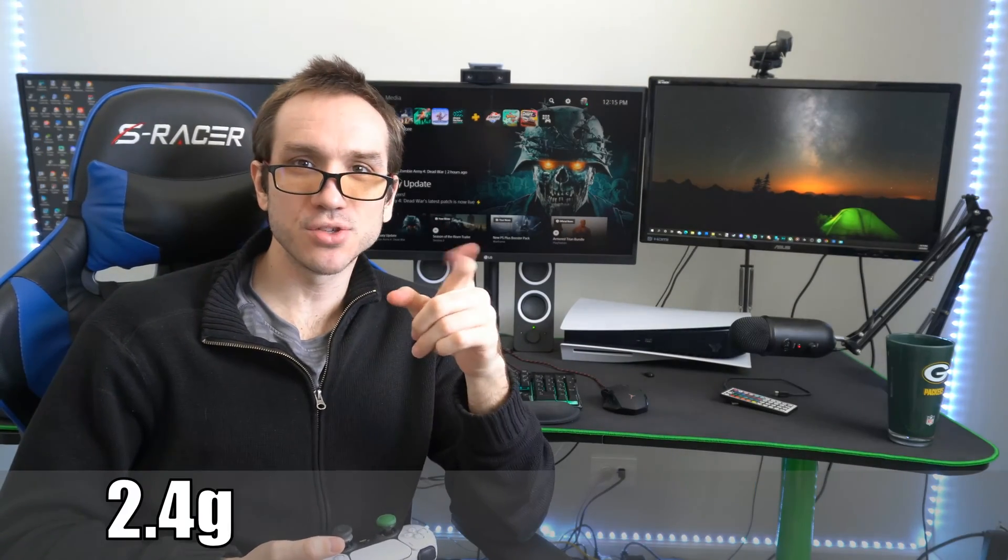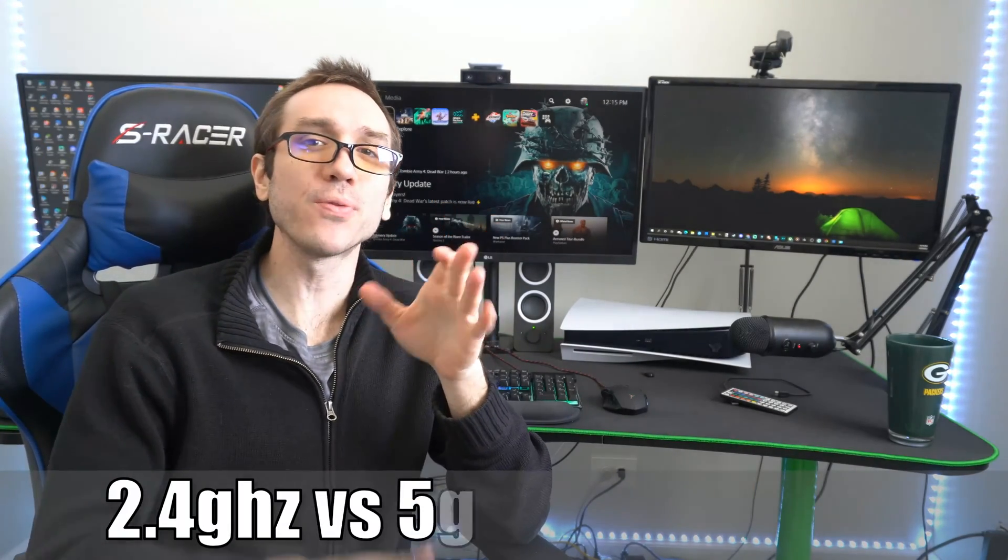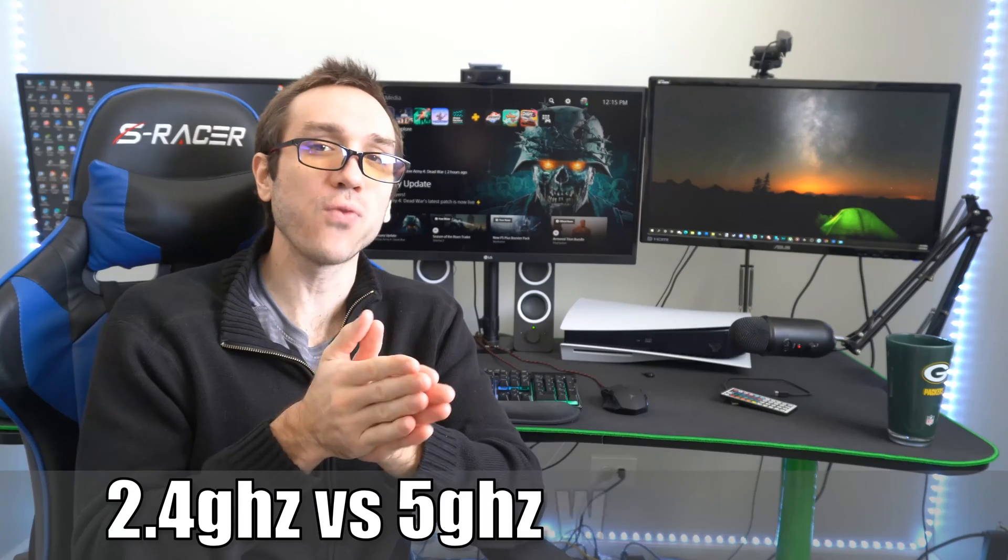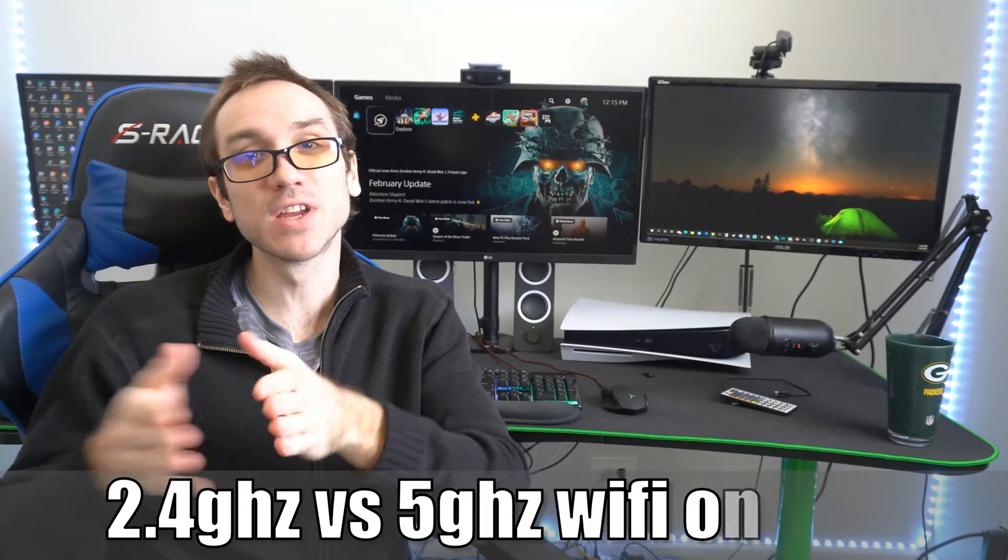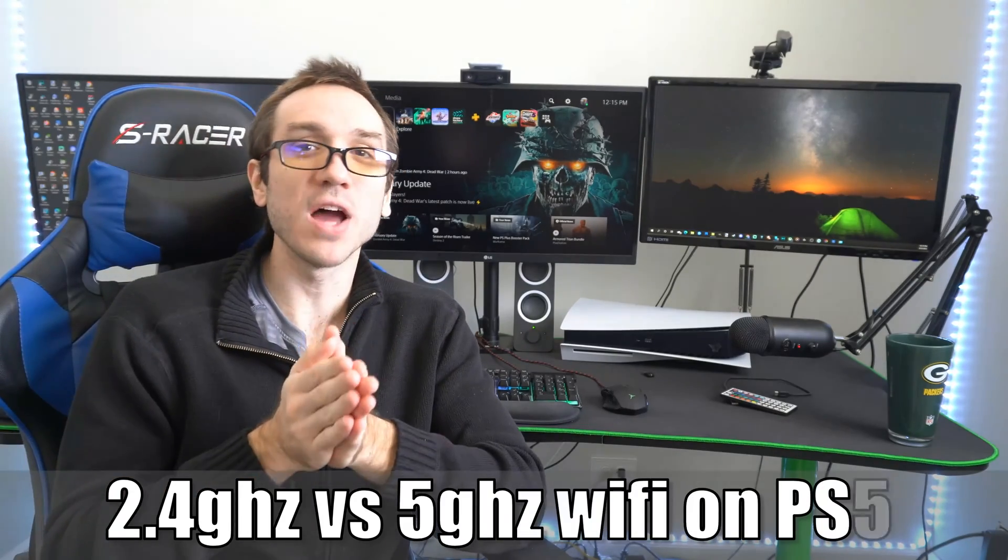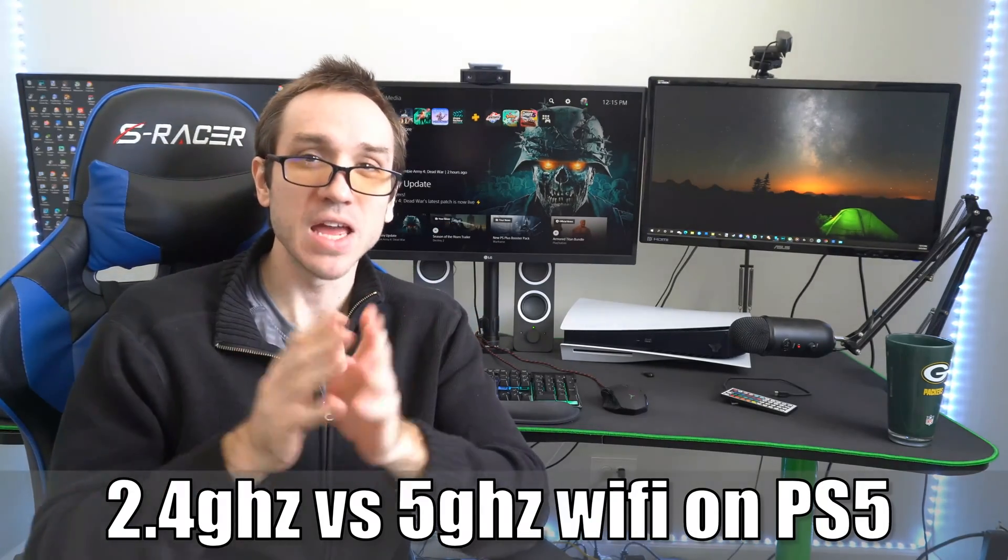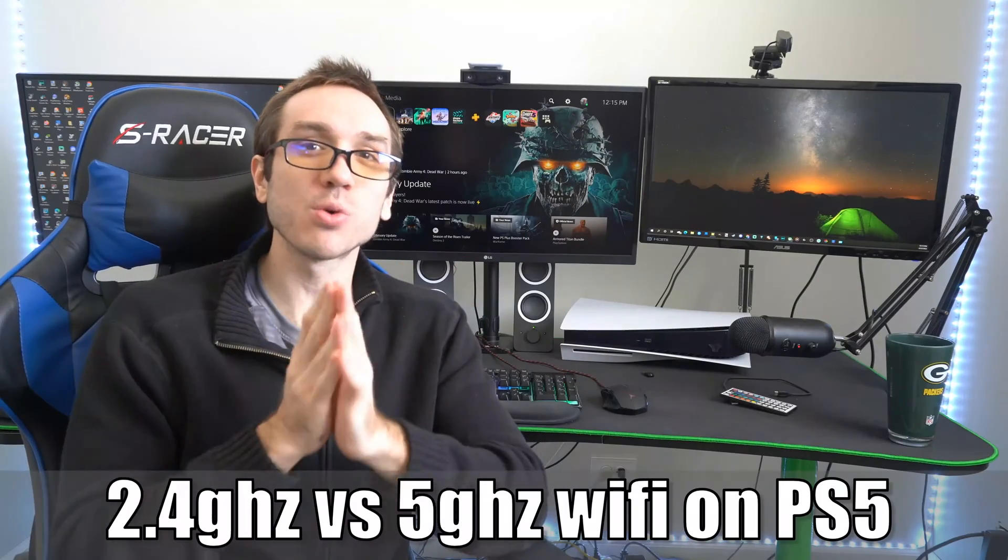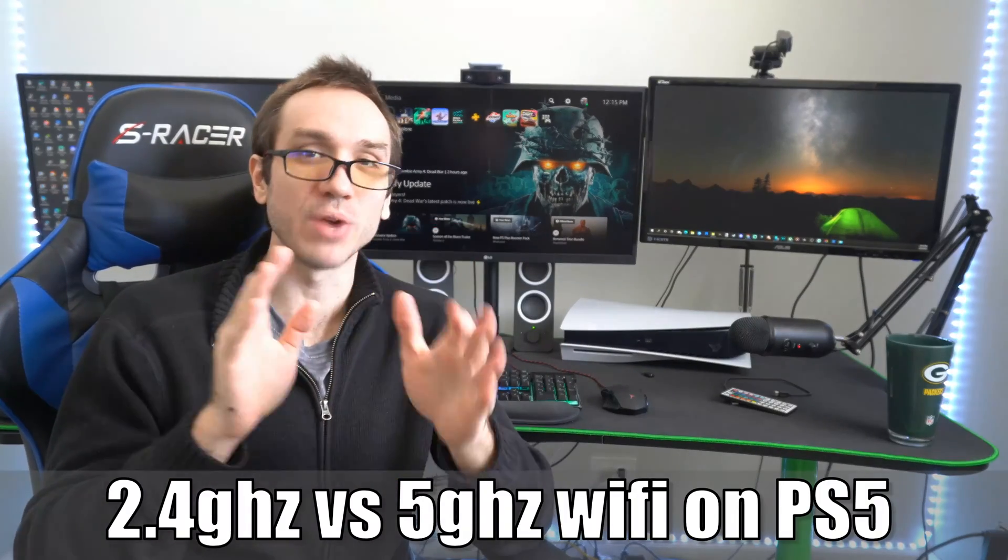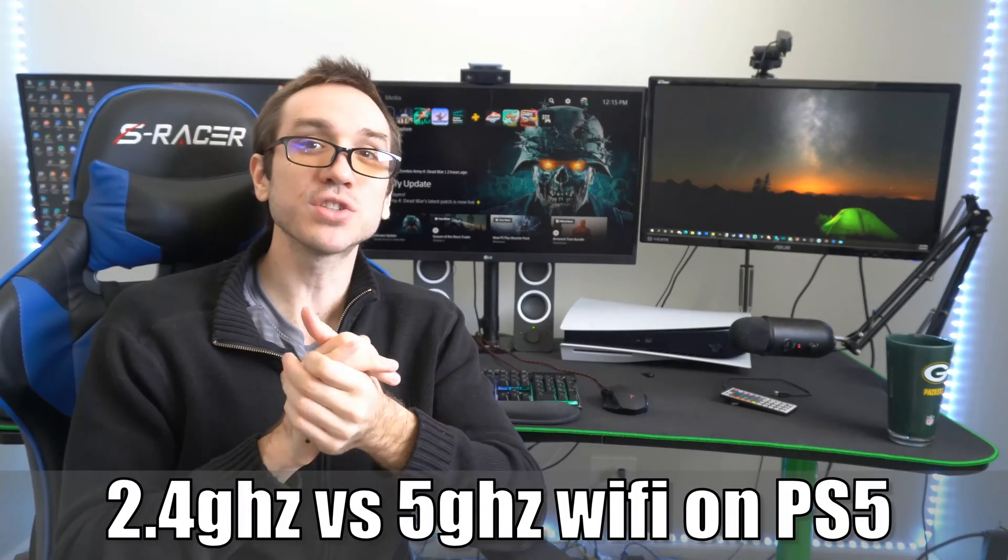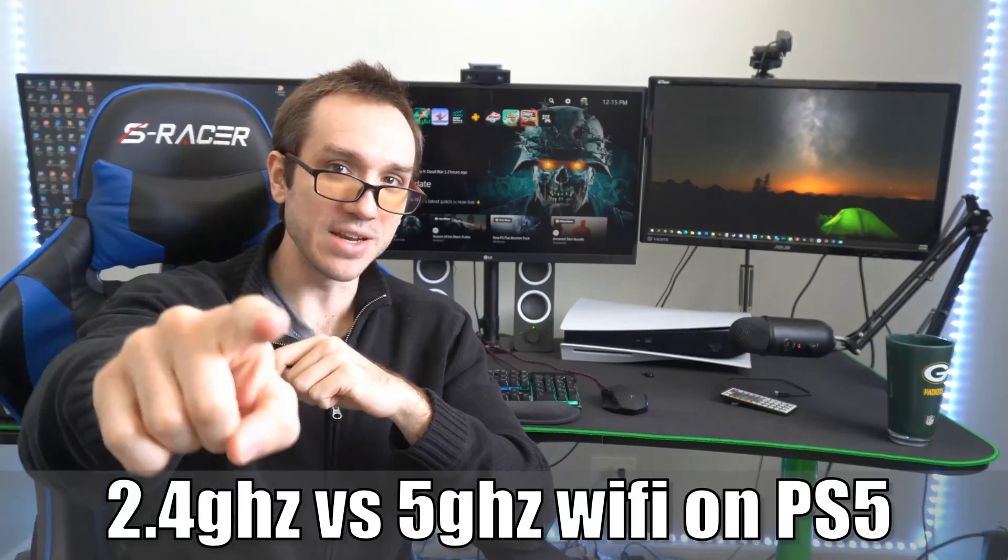Hey everyone, this is Tim from Yorcex Studios. Today in this video, I'm going to go over the 2.4 gigahertz and the 5 gigahertz Wi-Fi on your PlayStation 5 and see which one is better at certain ranges. So let's go ahead and jump in the video right now.